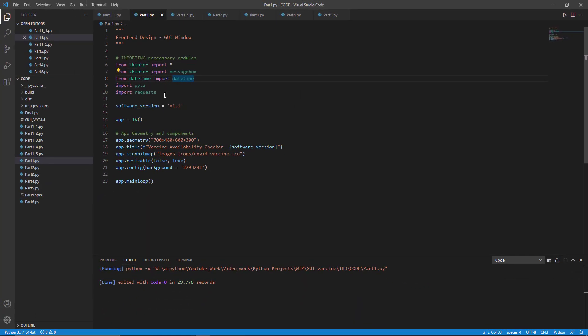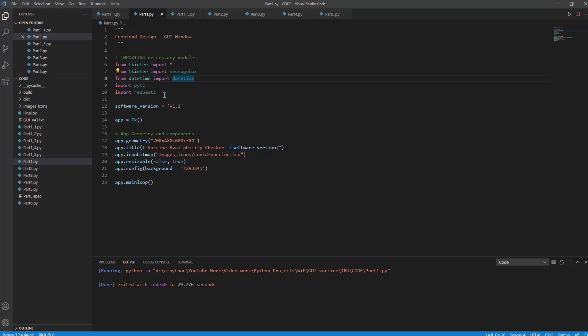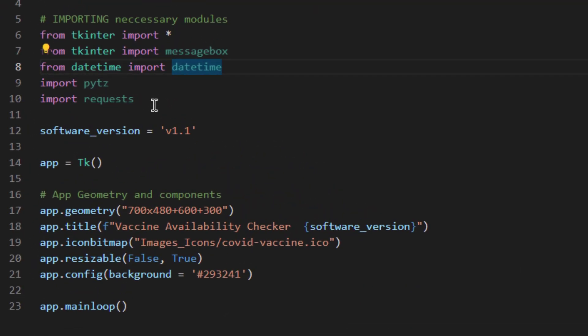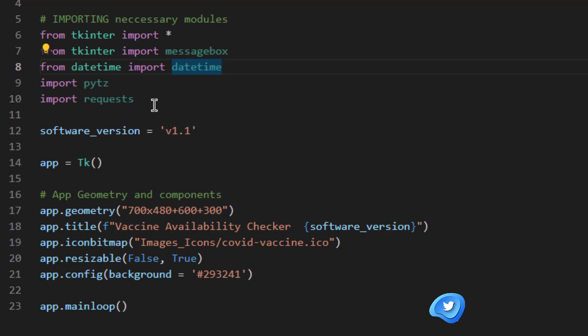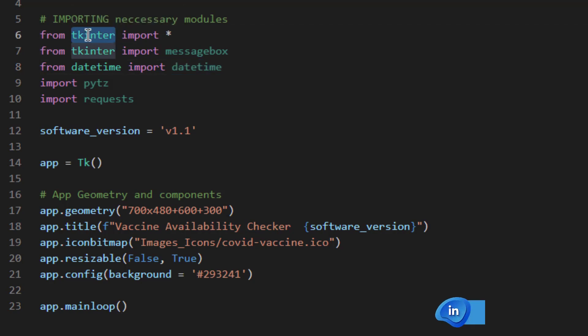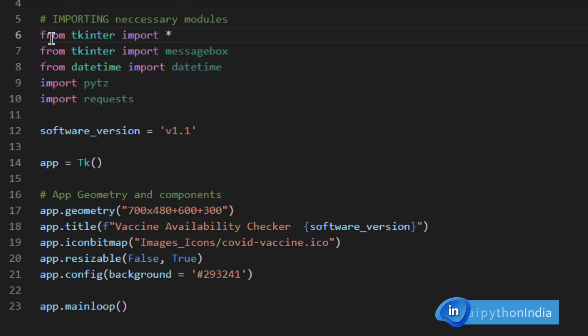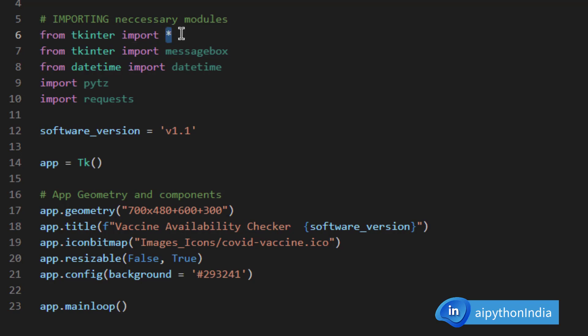First of all, we need to import certain modules which are necessary for building a graphical user interface. In Python, there are multiple libraries but for this video series, we are going to talk only about tkinter. From tkinter, this is the module name or library name. From tkinter import everything. Star means import everything.